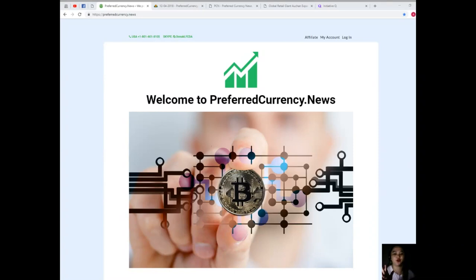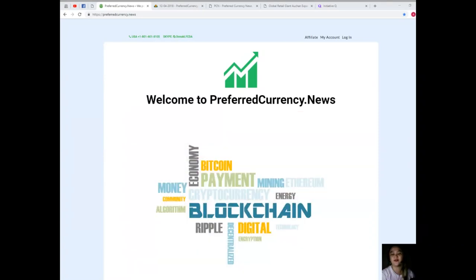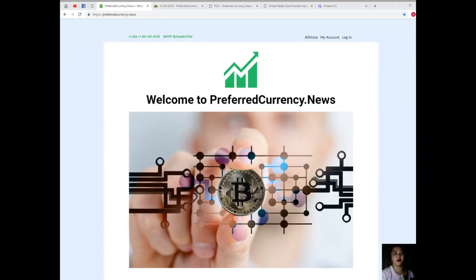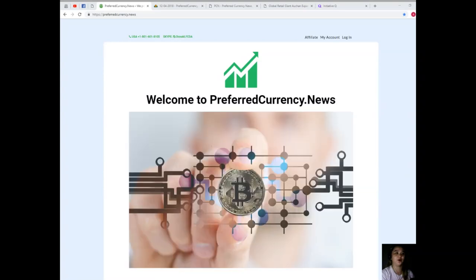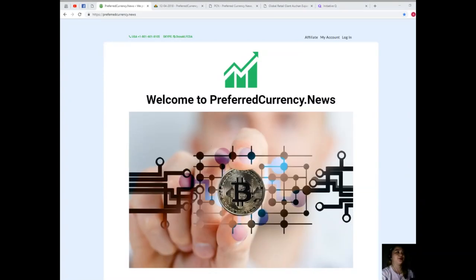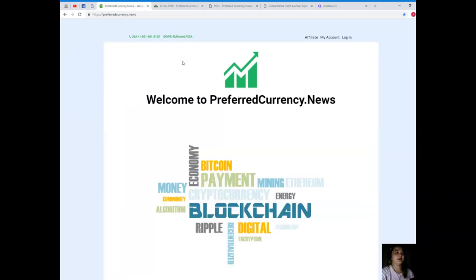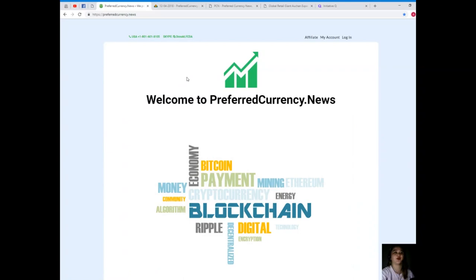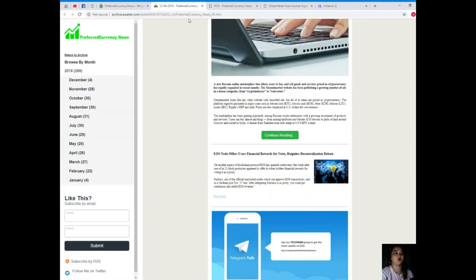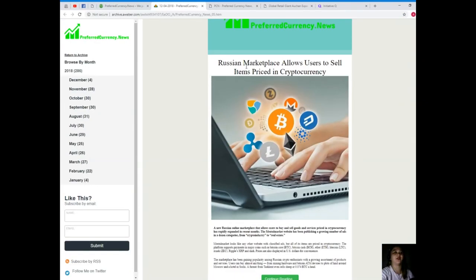For those who don't have any idea about it, I will be giving you a brief discussion about Initiative Q. But before anything else, I'm really excited to give you the news for today. This is the website that I suggest you visit: preferredcurrency.news.